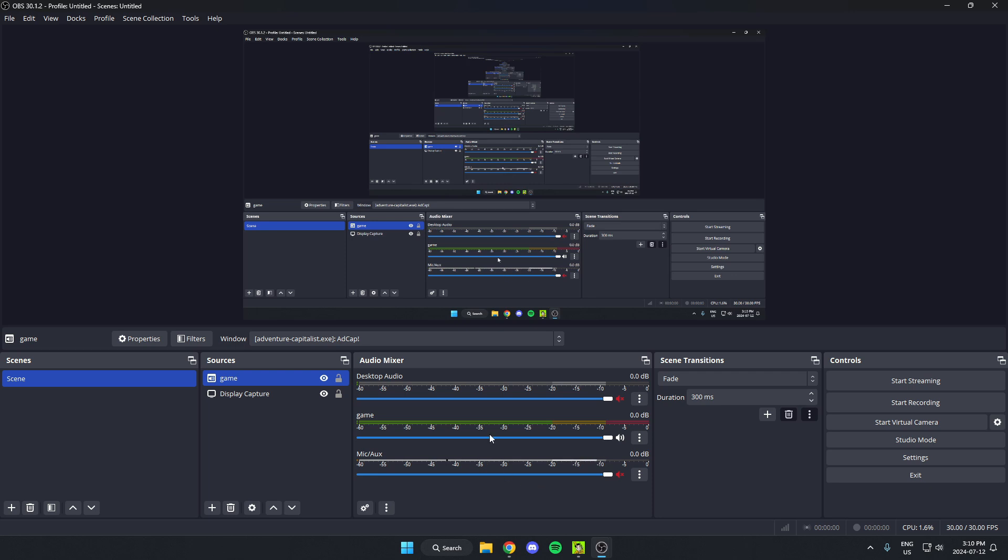After I've done that, the only audio that is now being recorded by my OBS is my game audio.